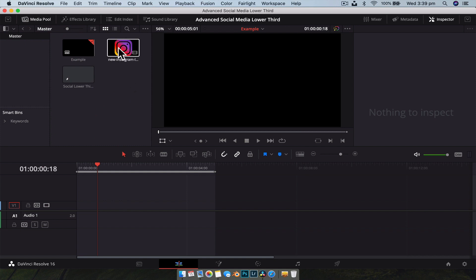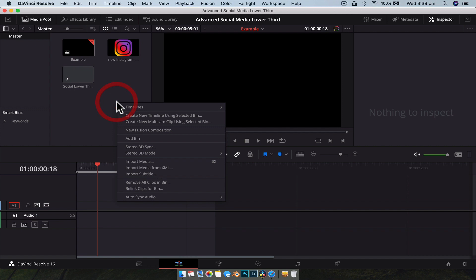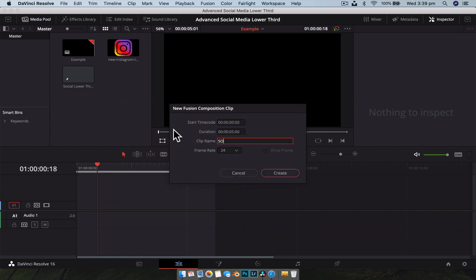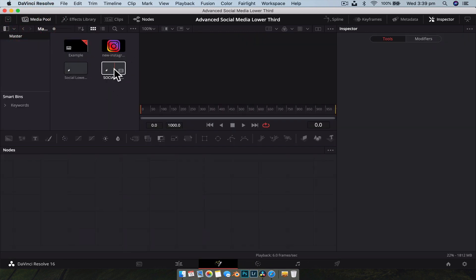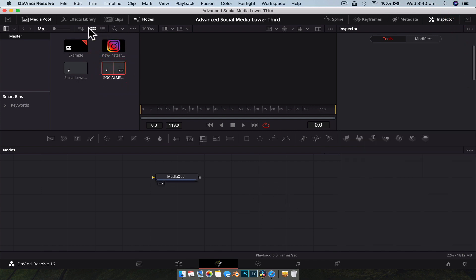Let's jump into DaVinci Resolve. What you want to do is just get a new project — 1080p is fine. Import your social media logo, preferably one with a transparent background, so you're looking for a PNG file. Then right click, call it 'social media lower third,' five seconds should be enough, frame rate 24 or 30 frames a second, and go create. Then go over to Fusion, let it load up, open the media pool, and double-click on that Fusion composition to load our media out node.